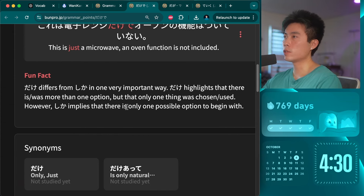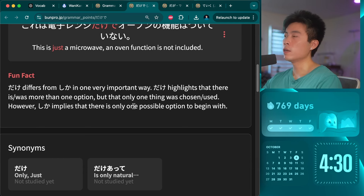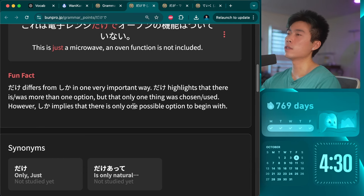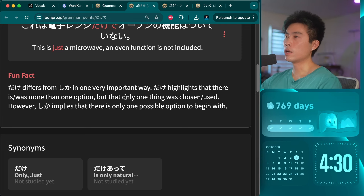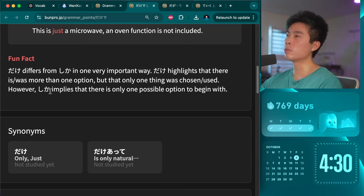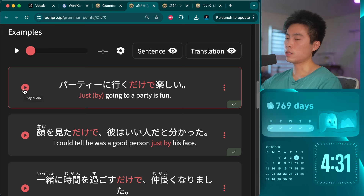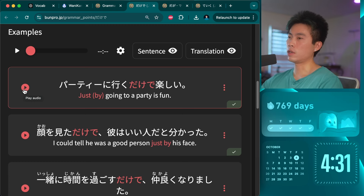Dakede differs from shika in one very important way. Dakede highlights that there was more than one option, but only one thing was chosen and used. However, shika implies there is only one possible option to begin with. I occasionally use shika, so that's good to know — shika is like 'that's the only option,' while dakede is 'there are more options but that's all we used.'